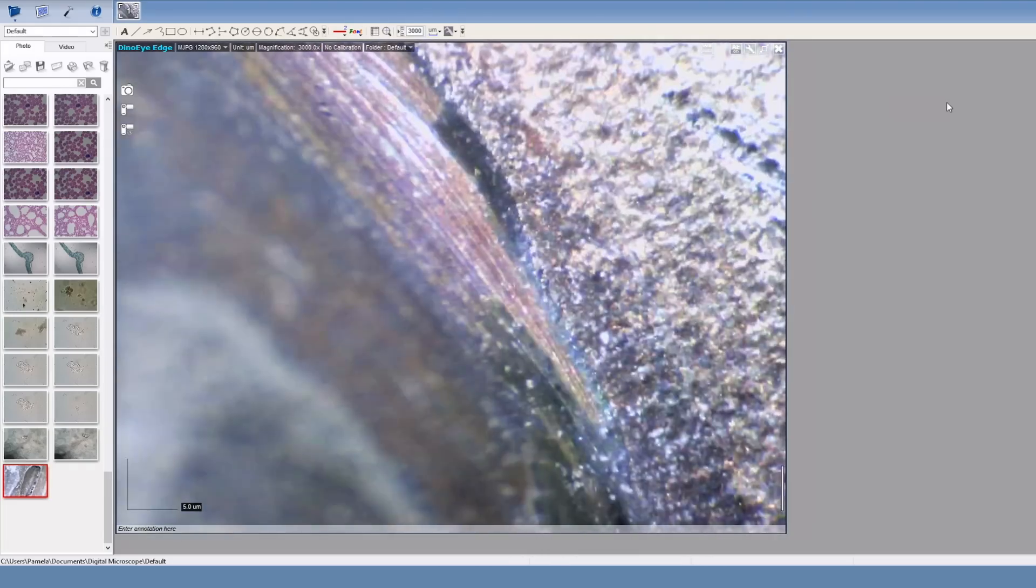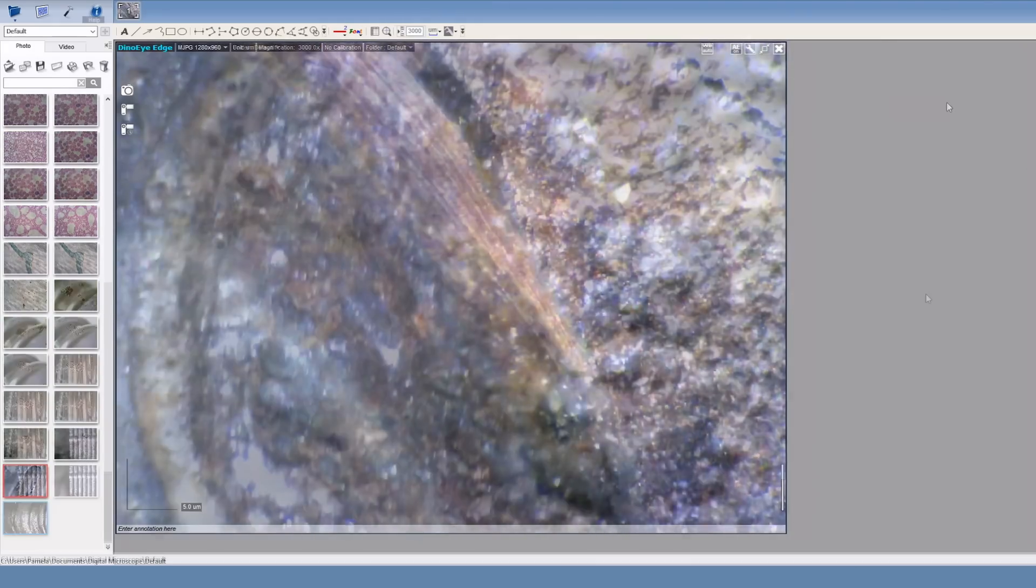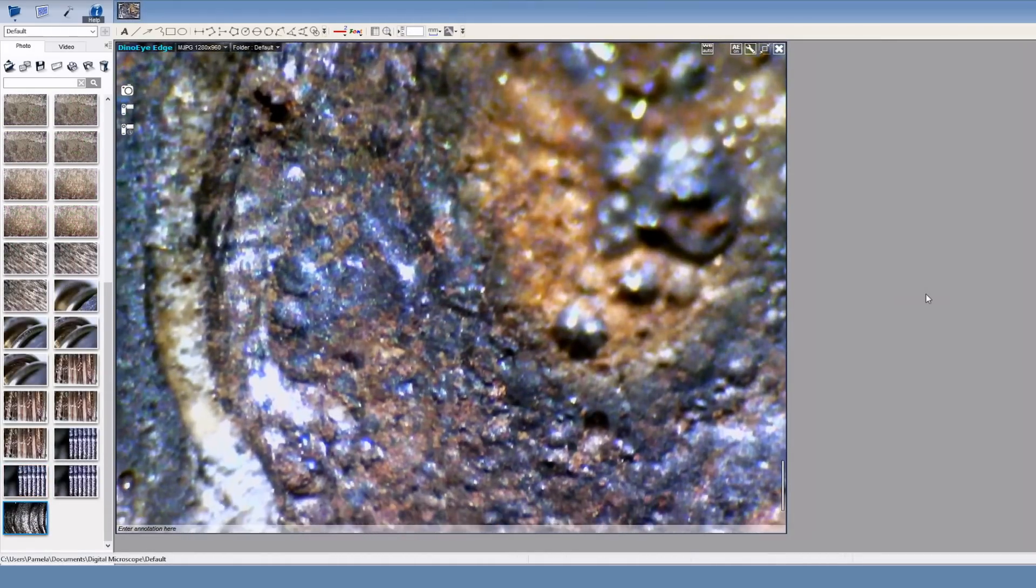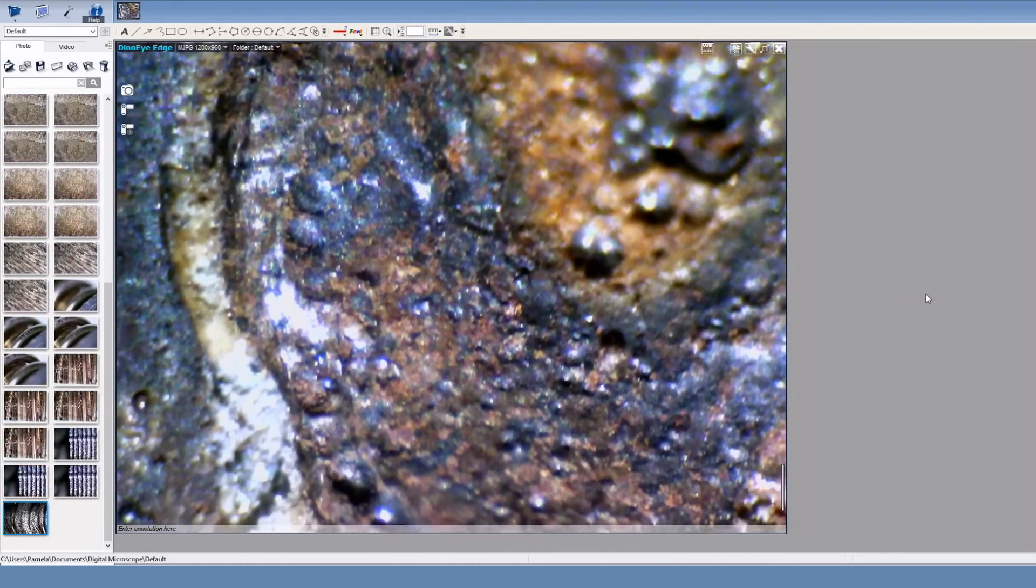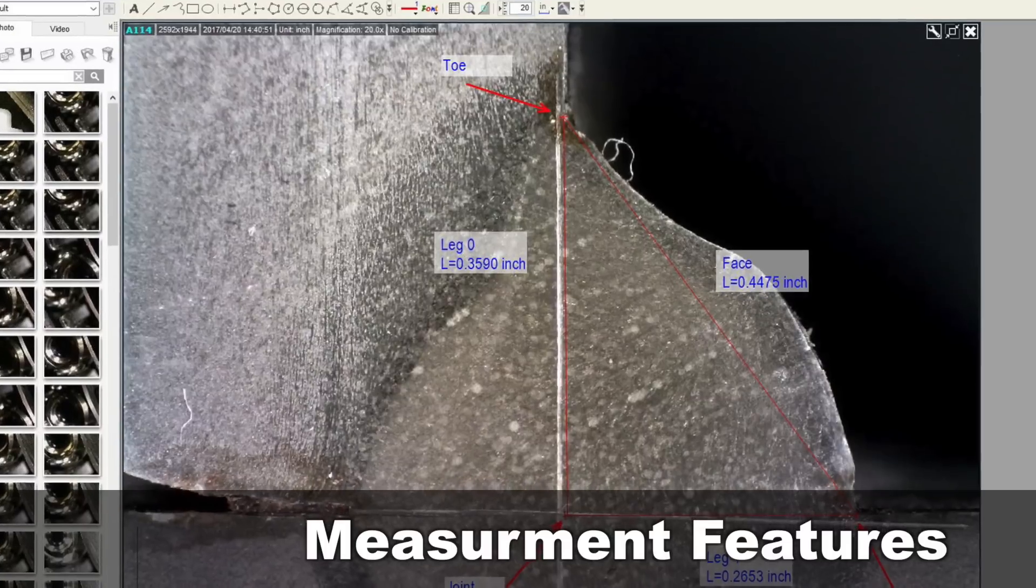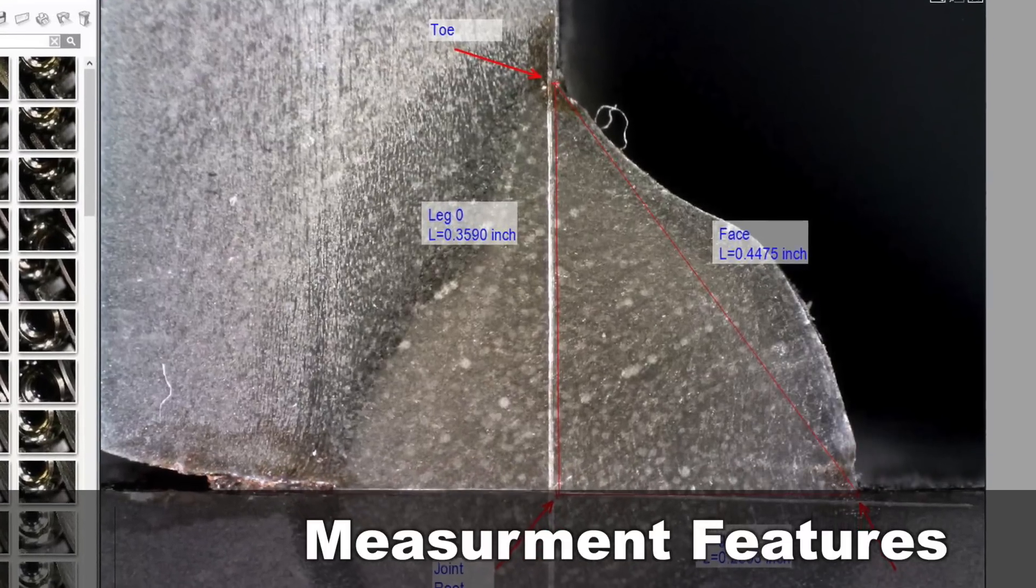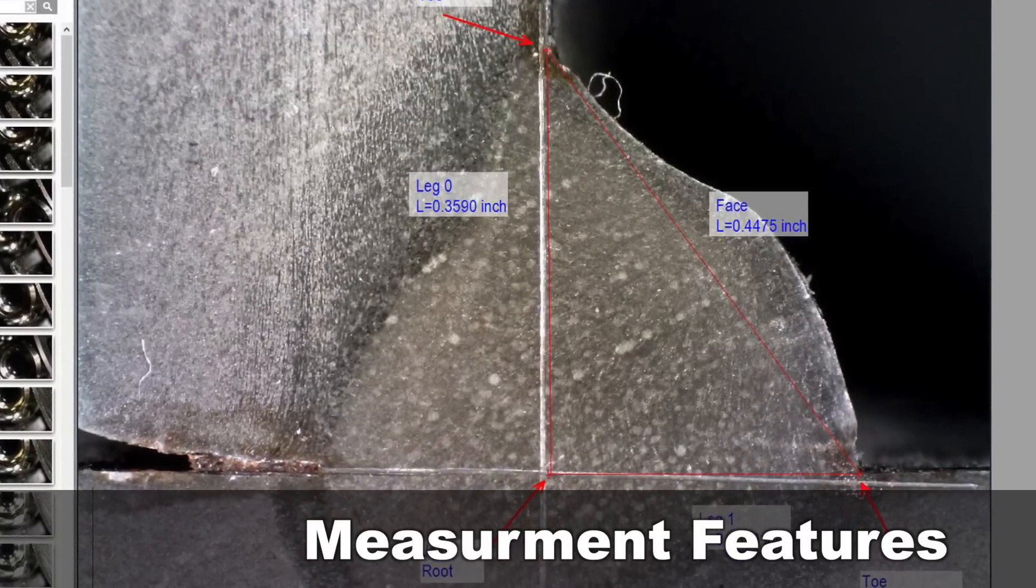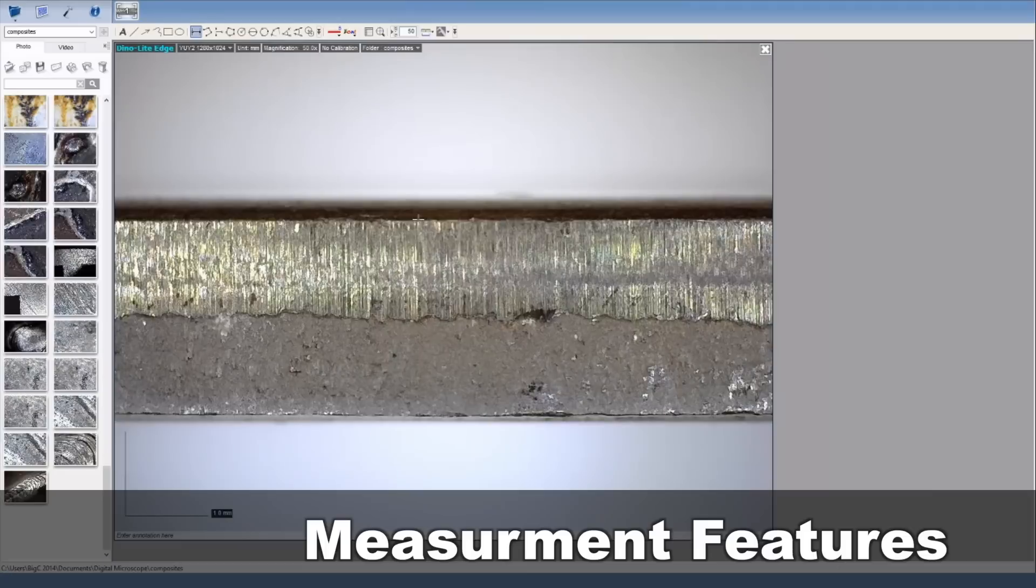The included software allows for easy and convenient viewing on a screen with the ability to capture images and video as well as perform measurements with compatible models.